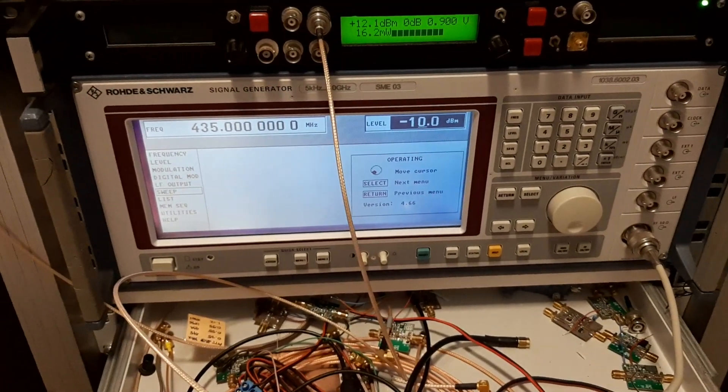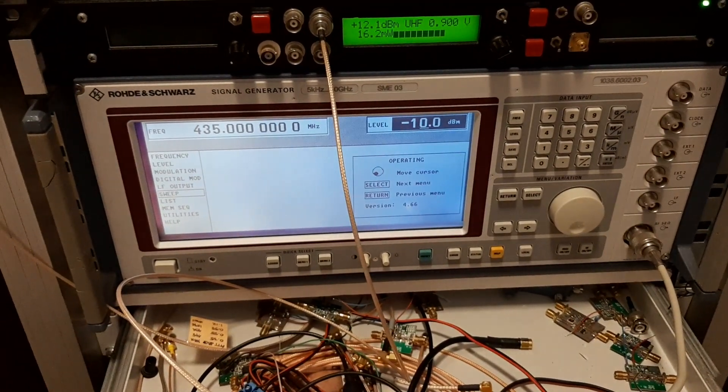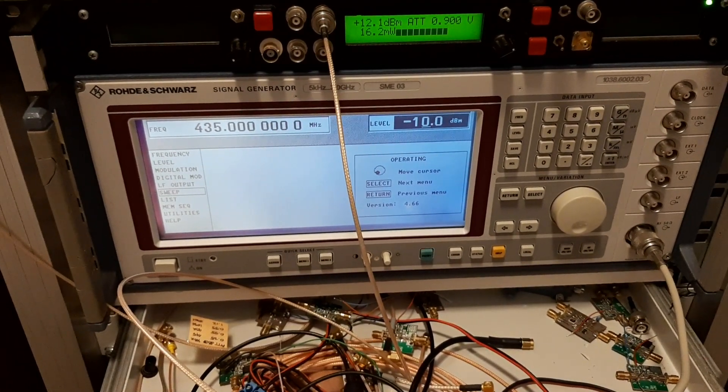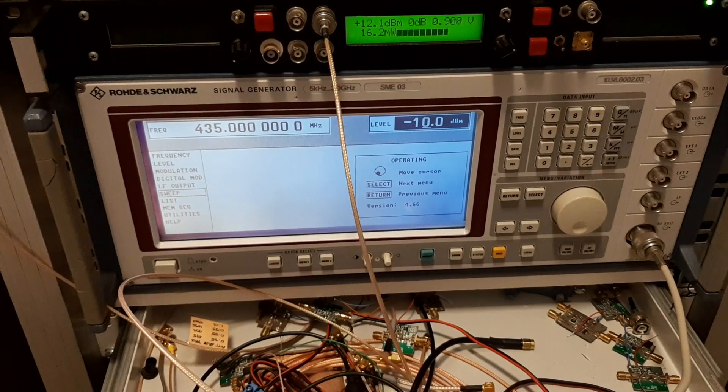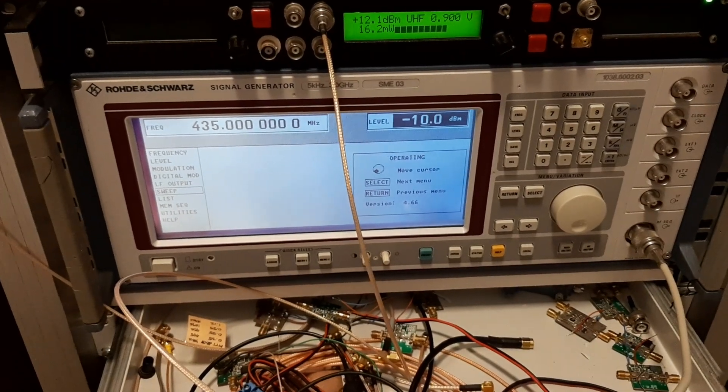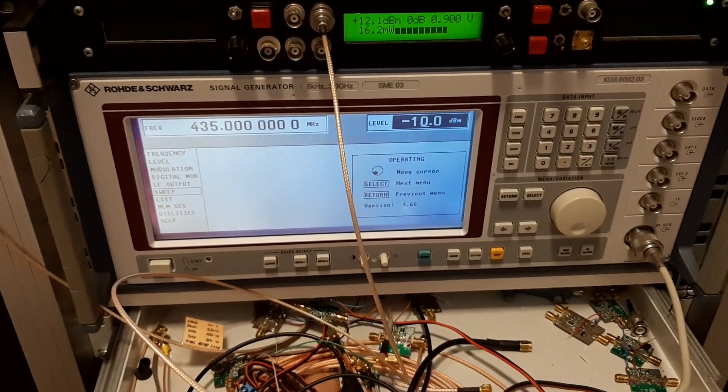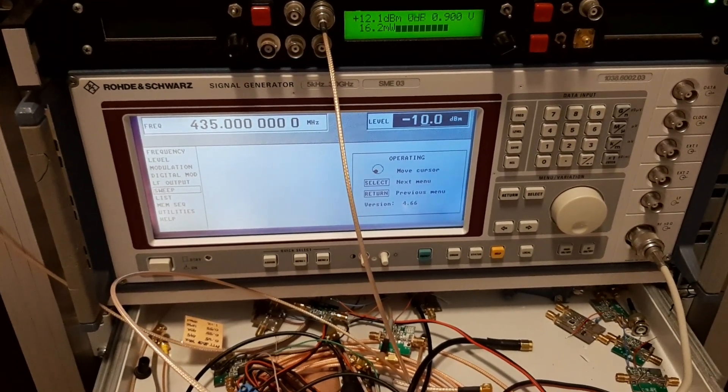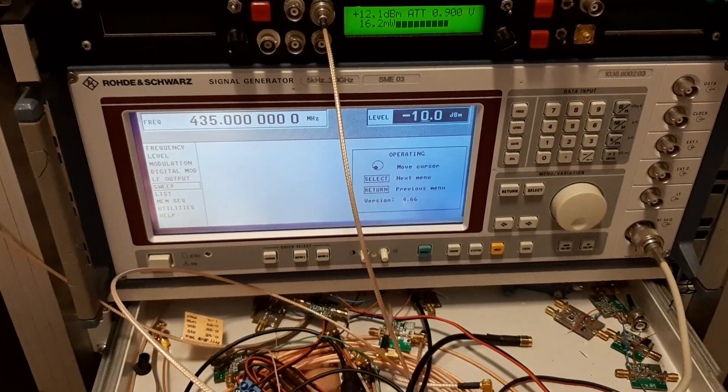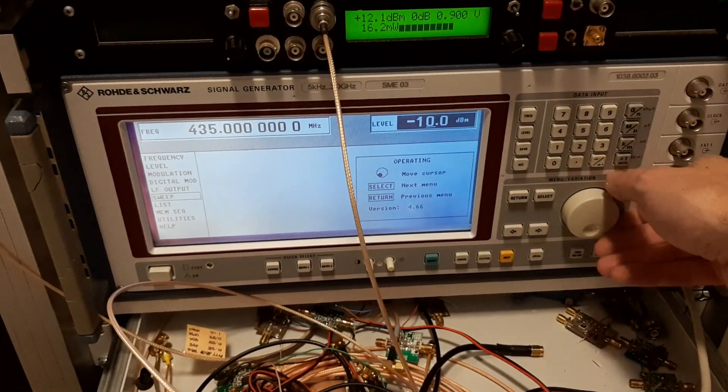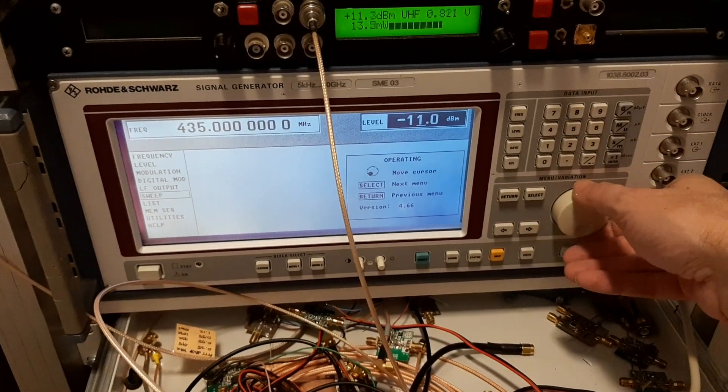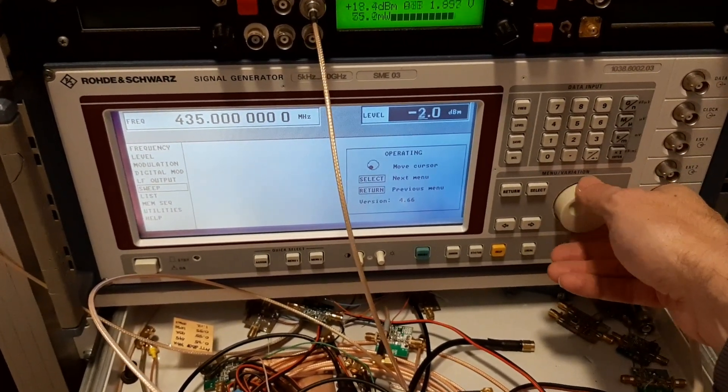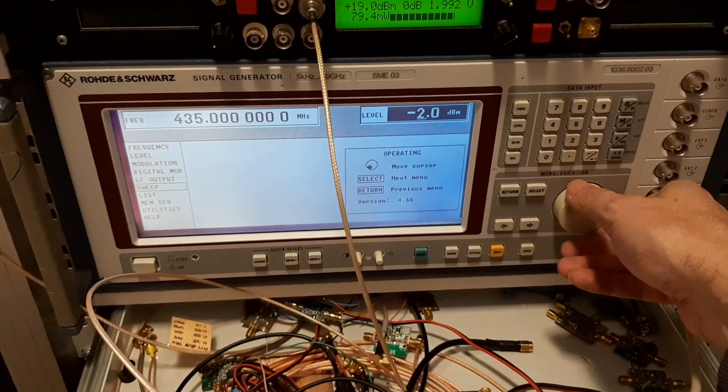Let's check the same on 435 megahertz. So with minus 10 you get plus 12.1, 22 dB of gain. And let's just see what is the maximum power.